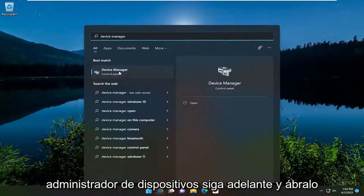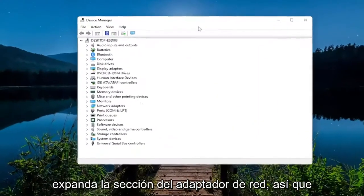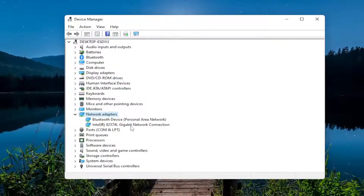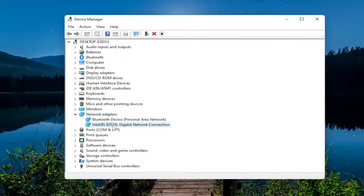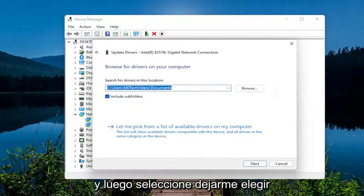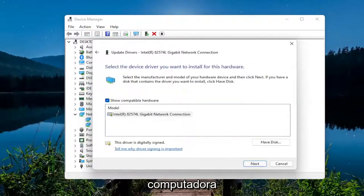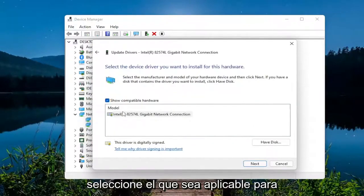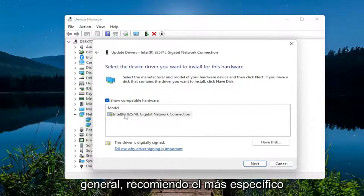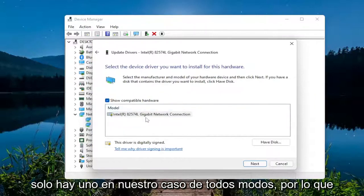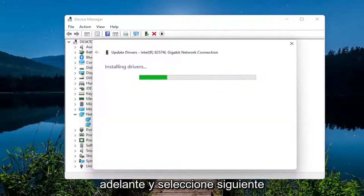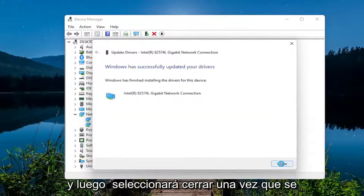Close out of there, open up the search menu once again, type in 'device manager', best result is Device Manager, go ahead and open that up. Expand the Network Adapters section by double-clicking on it, then right-click on whatever your wireless network adapter is listed as. Select 'Update driver', then select 'Browse my computer for drivers', and then 'Let me pick from a list of available drivers on my computer'. Select the one applicable for your device — I usually recommend the more specific one for your hardware — then select Next and then Close once it updates.